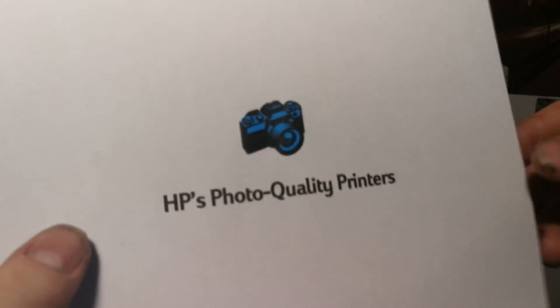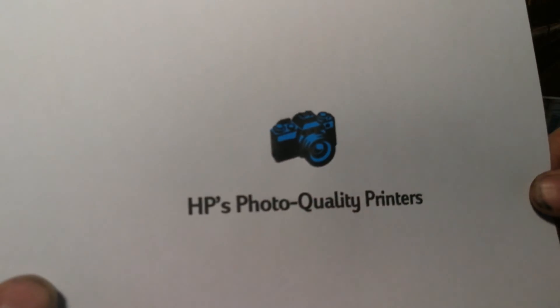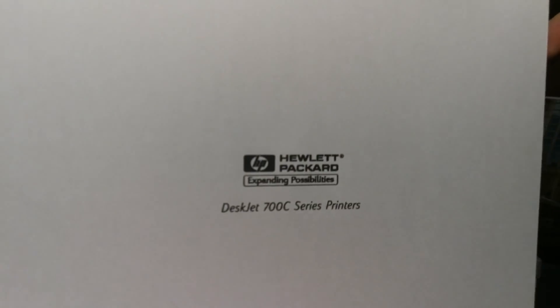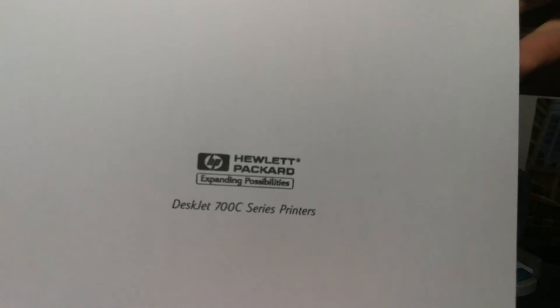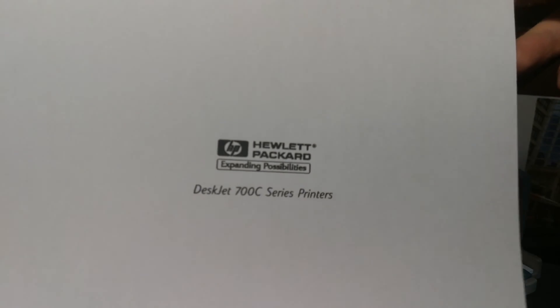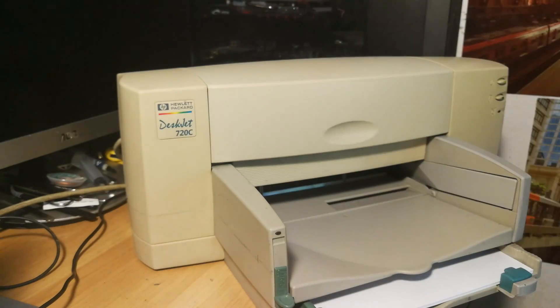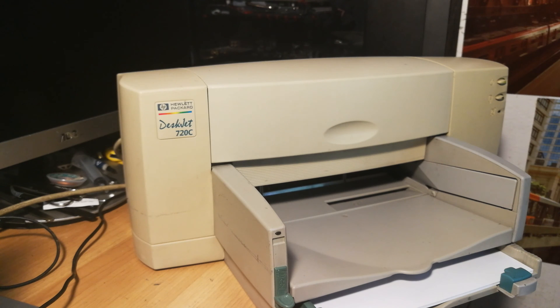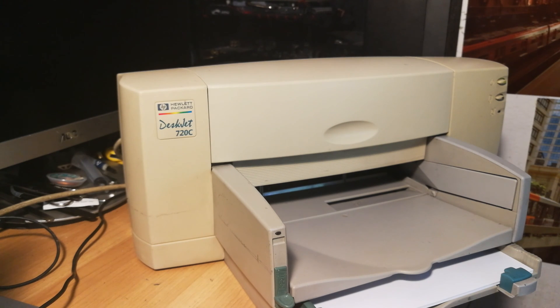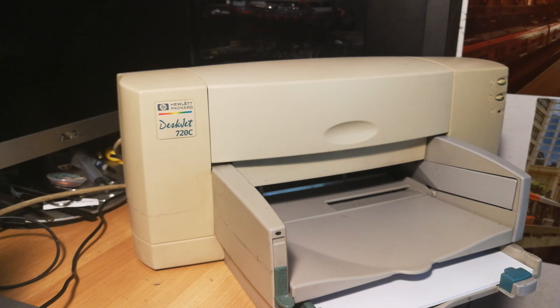New print cartridges. HP's photo quality printers. Hewlett-Packard. Expanding possibilities. DeskJet 700C. Well this is the 720C but yeah. That's it. So why don't we align the print cartridges.